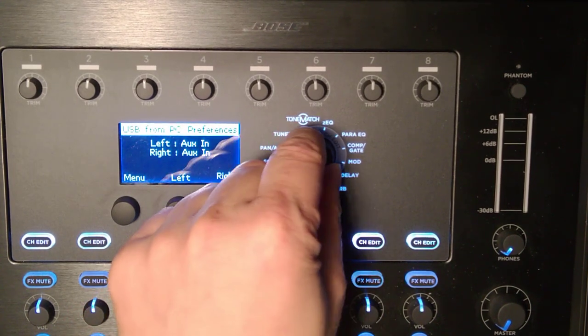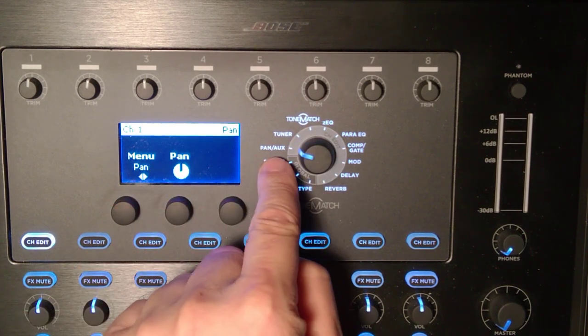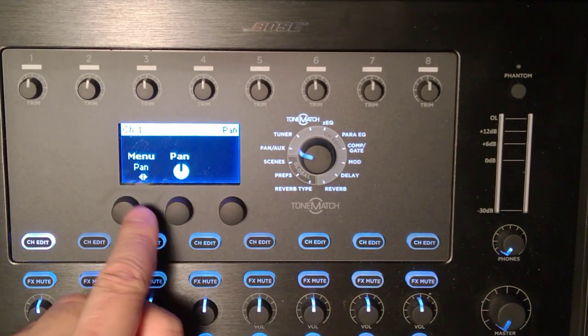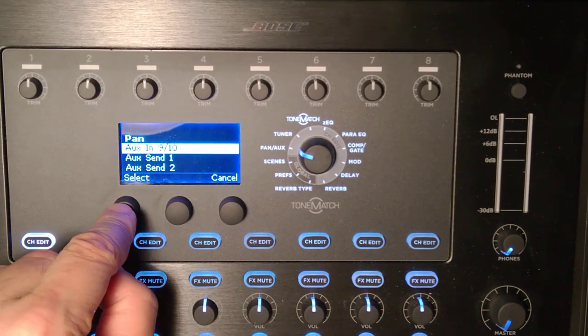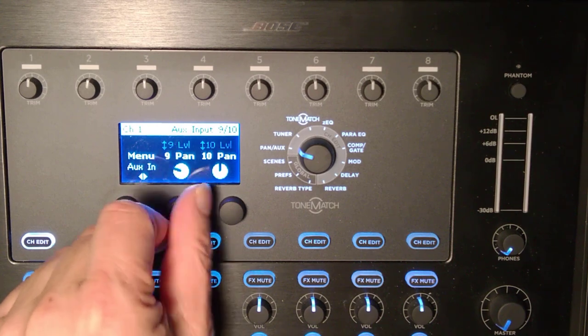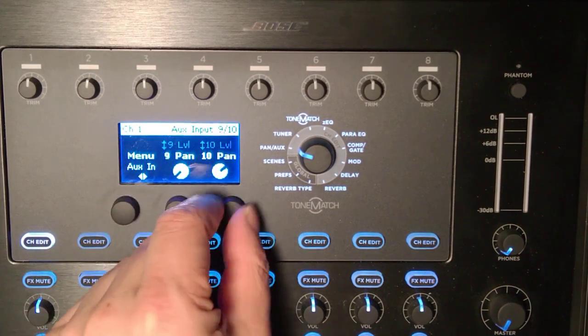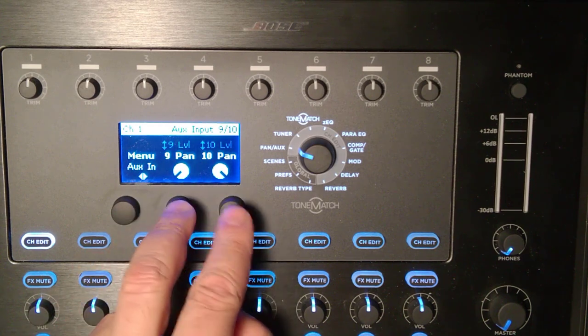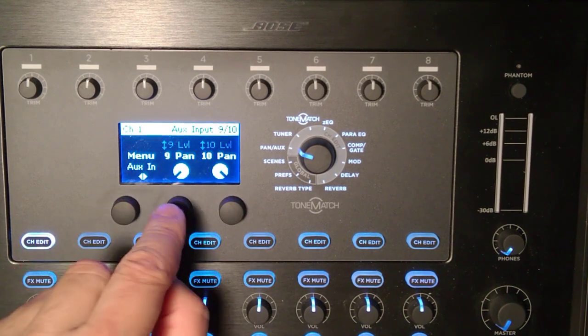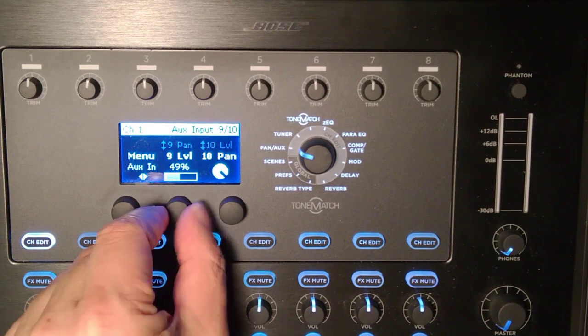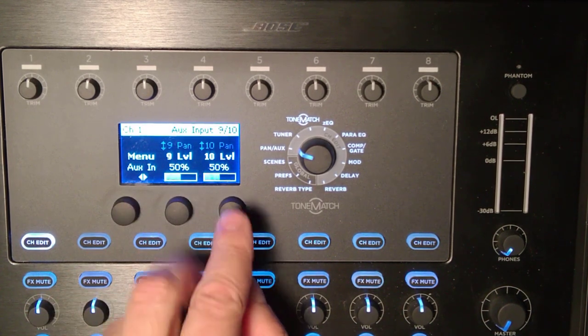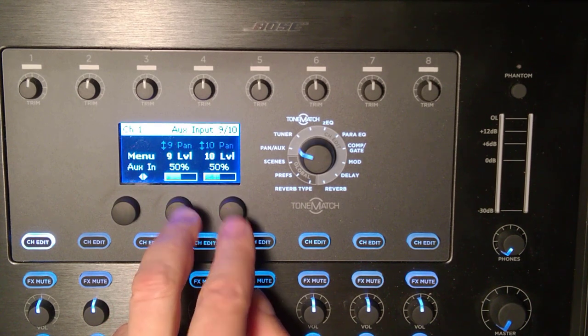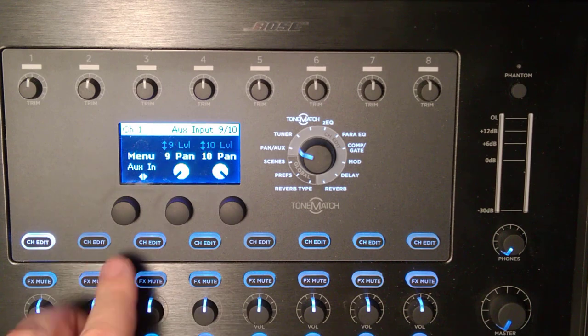Which by default is panned straight up the middle, so we're going to change that. I'm going to change the rotary selector to pan aux, press the pan button, go to aux in 9/10 where I can set the pan hard left and hard right. That'll send a stereo image through the aux. If I wanted to change the level, which I don't, I could press the button and change that. I'm going to leave that at 15 and at 50%. You can change that if you want later.